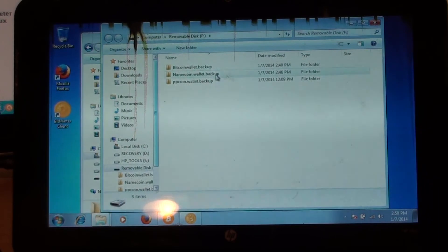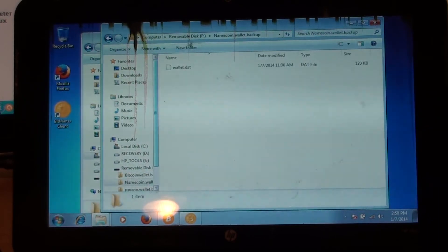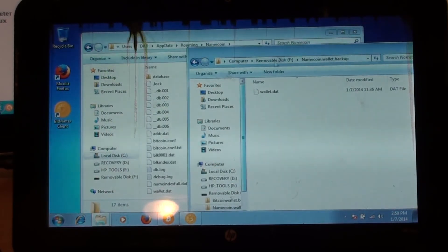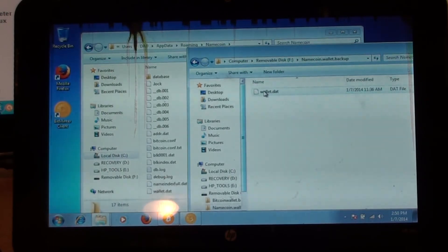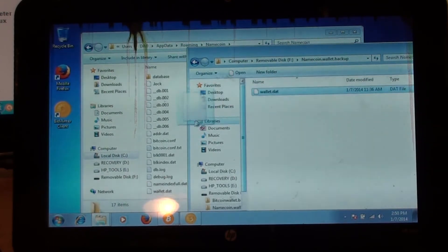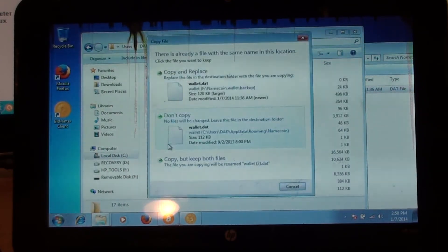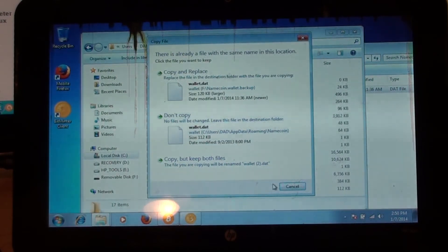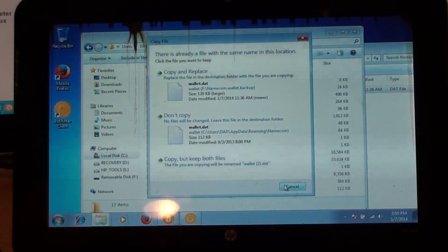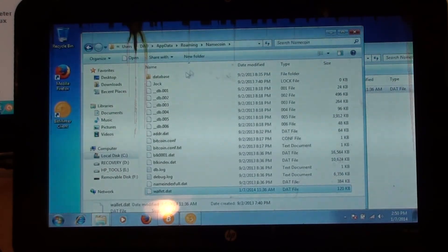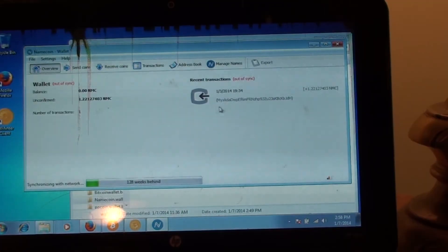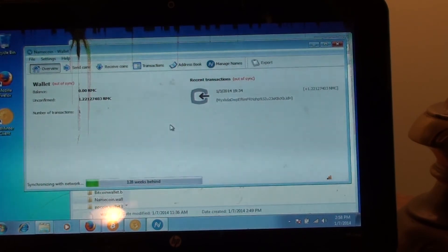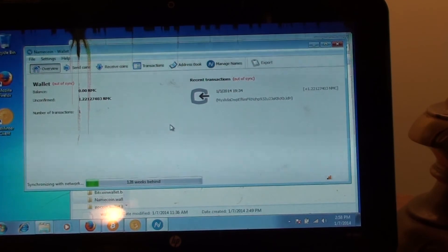So what I would just do here, click on this, I'm going to transfer this over. I'm curious to see what exactly is going to happen here. Copy the Namecoin, copy and replace. So that's good, it has my old address. That's how you would transfer your wallet over in case a computer crashed, and it was really simple to do.